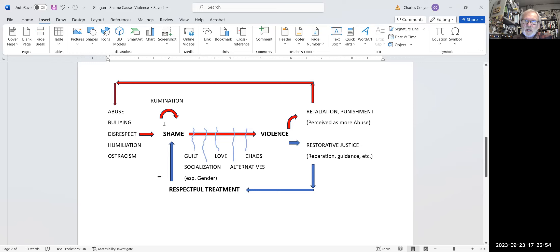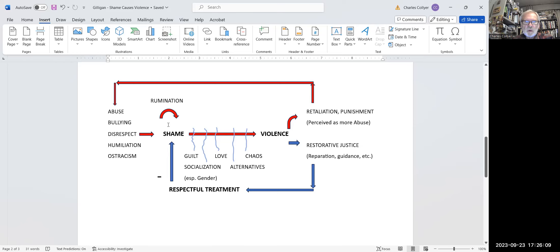In essence, they're ashamed of being ashamed. It's one of those recursive loops that we can represent with a curved arrow in this diagram. But the rumination, the thinking that we do about our own shame only intensifies the shame, doesn't help it to go away.